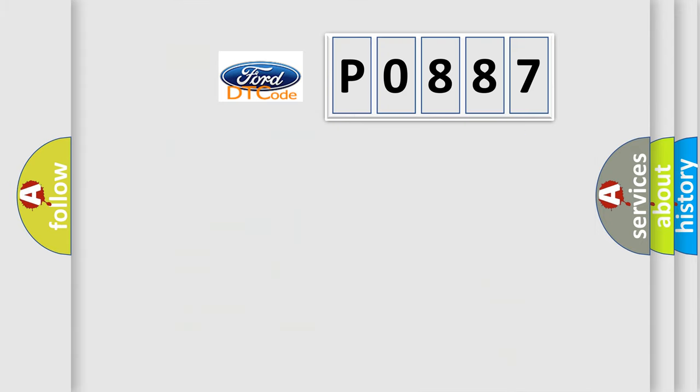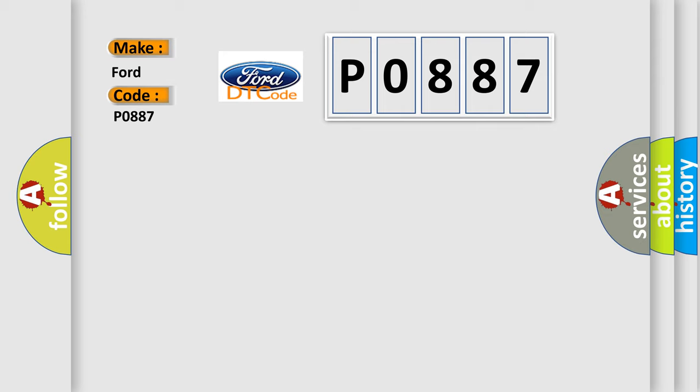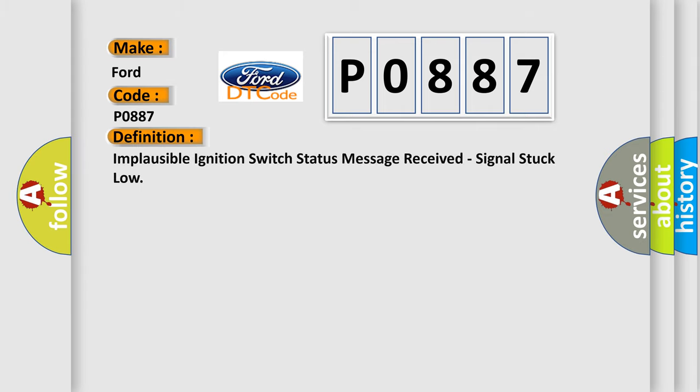So, what does the diagnostic trouble code P0887 interpret specifically for Infinity car manufacturers? The basic definition is: implausible ignition switch status message received, signal stuck low.